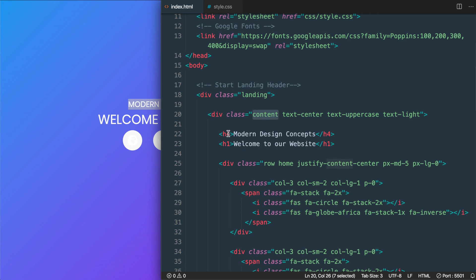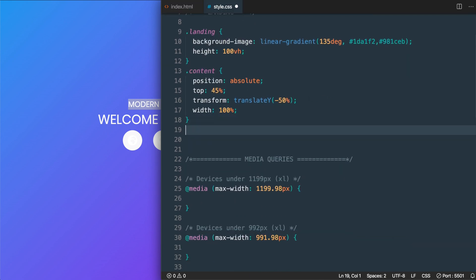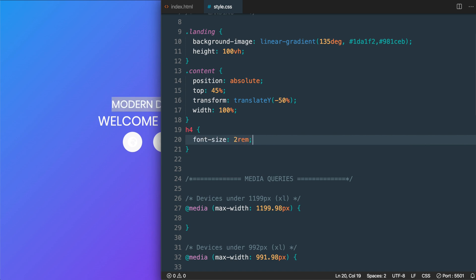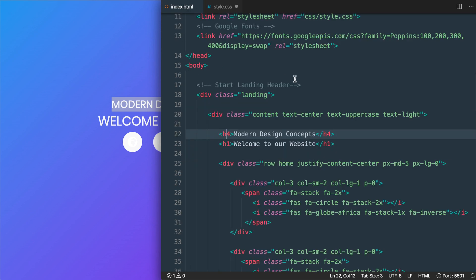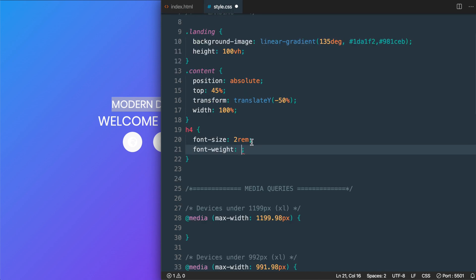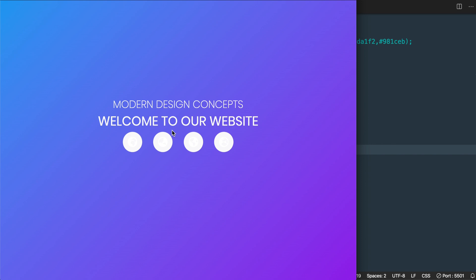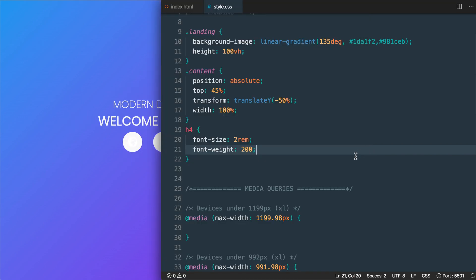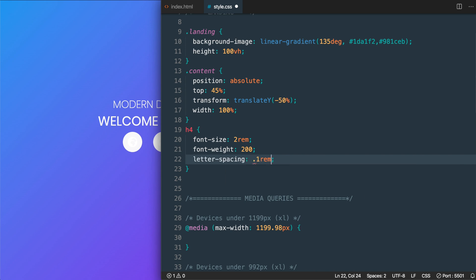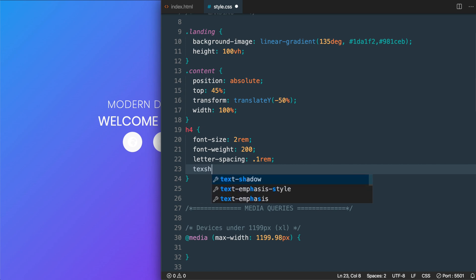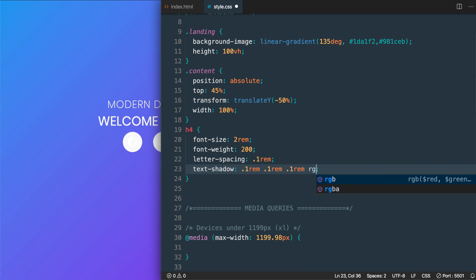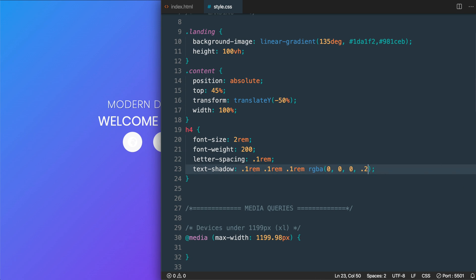Let's style the h4 tag with font-size: 2rem and font-weight: 200 to use the light Google Font weight. We'll also add letter-spacing: 0.1rem to space out the letters slightly. Then we'll add a text-shadow of 0.1rem horizontal, 0.1rem vertical, with blur and rgba(0,0,0,0.2) for a subtle 20% opacity black shadow.